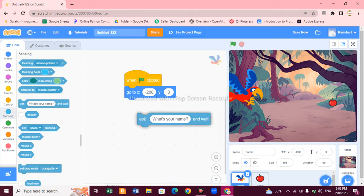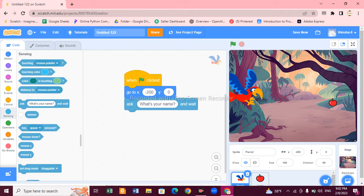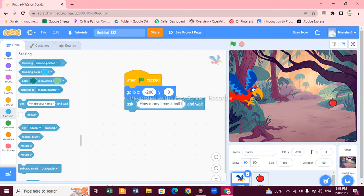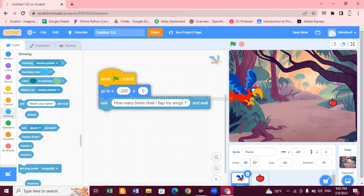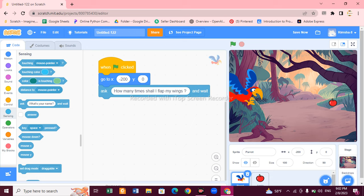Now go to the Sensing block and choose 'What's your name'. Change the question text and write: 'How many times shall I flap my wing?' This question will be asked by the parrot, the user will give the input, and then the parrot will fly.